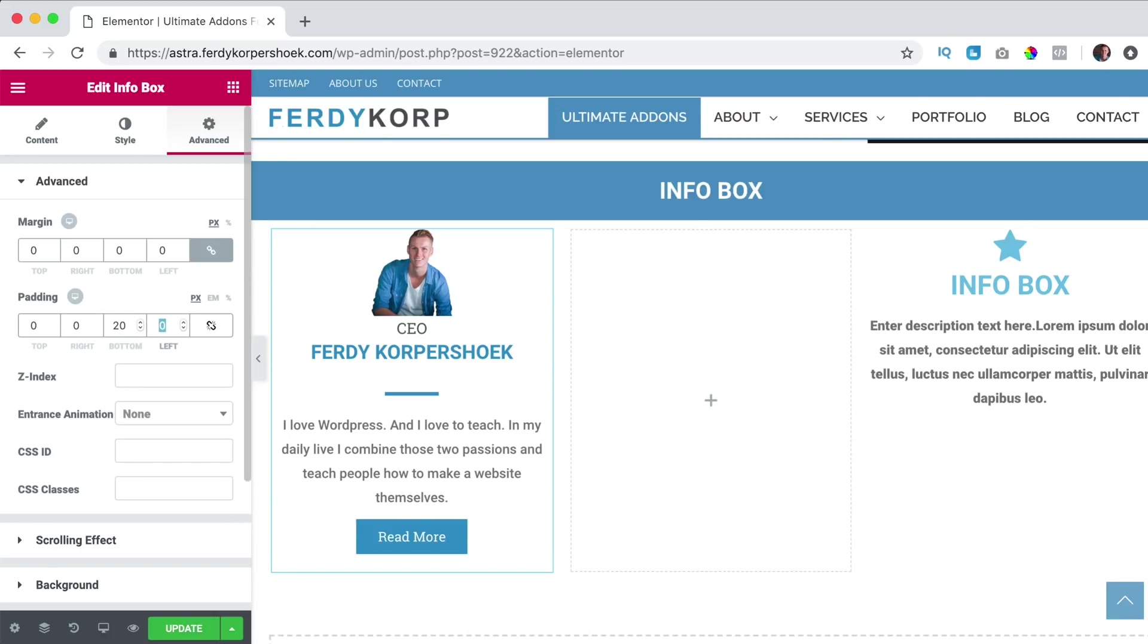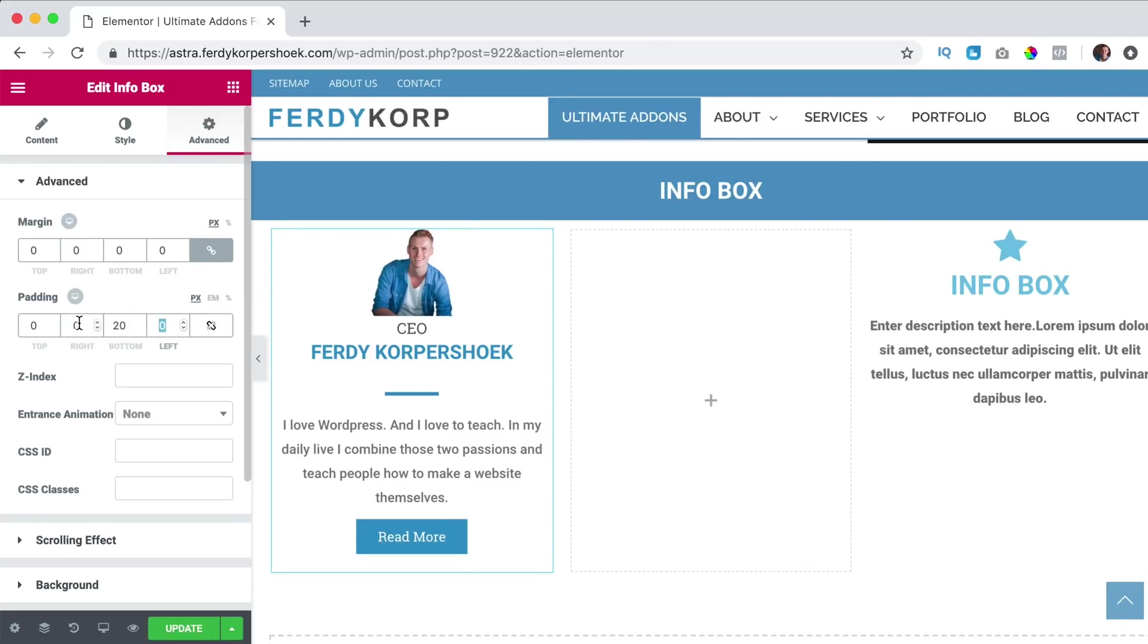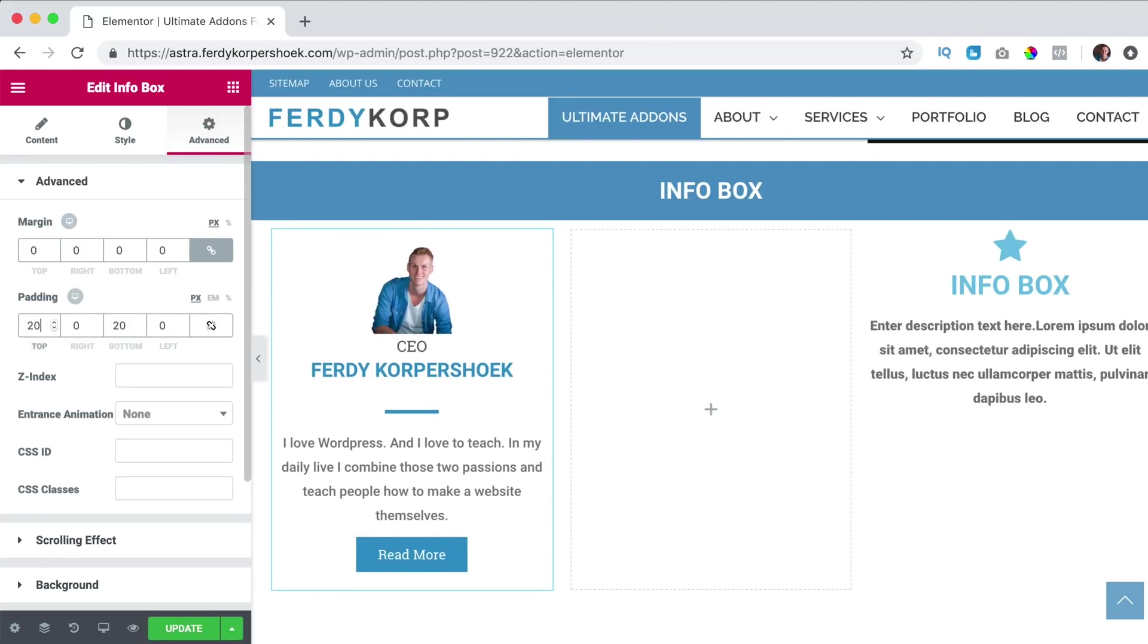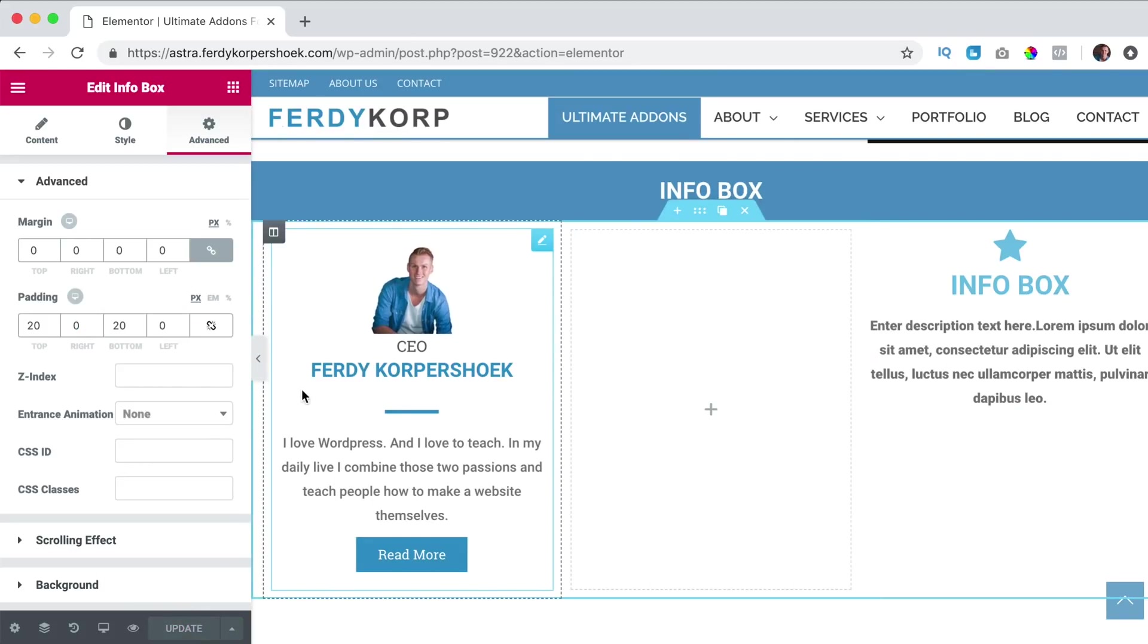Top 20, like that and here on top also, top 20, update. So we had this and we made this out of it. One last thing, I go back to content, to image icon.